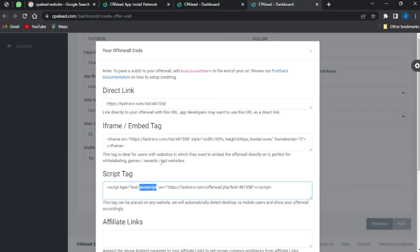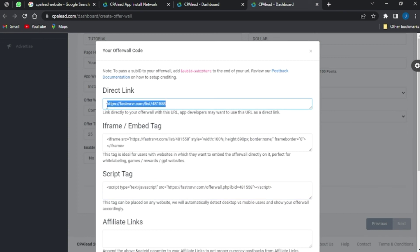This embedded tag is ideal for users with websites who want to embed the offer wall directly — perfect for white labeling games, reward GPT websites, and so on. This other tag is placed on any website and will automatically redirect mobile users to show your offer wall accordingly.